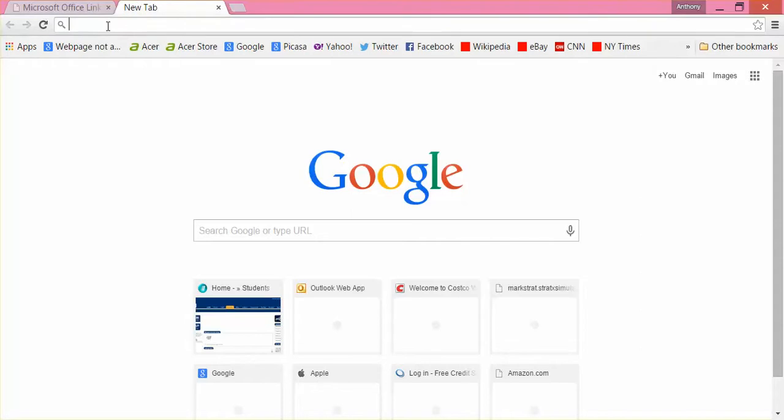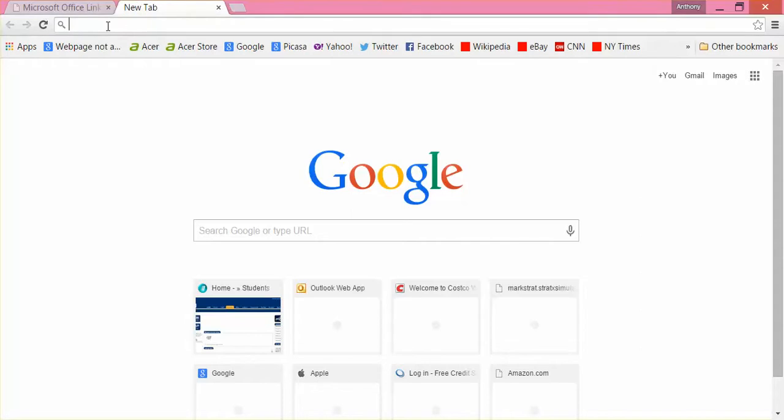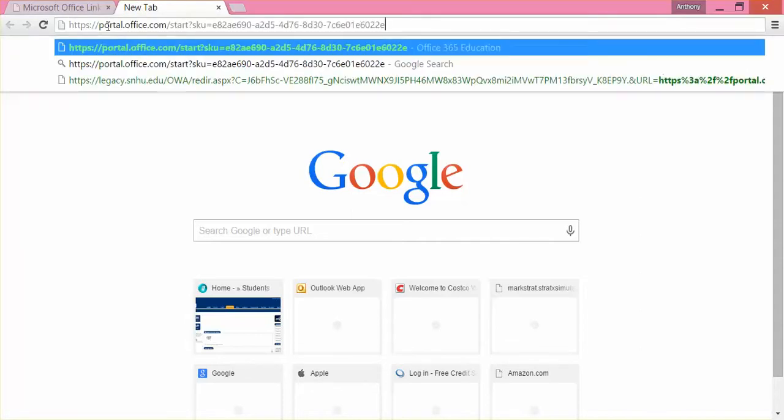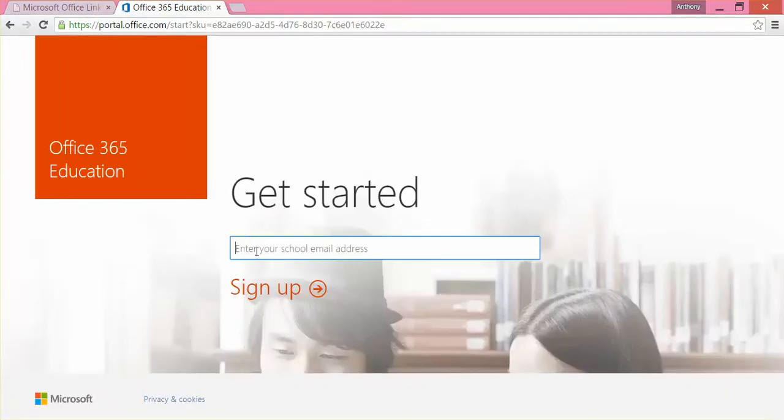I'm going to copy and paste the link inside here and take you through the registration process. Just waiting and waiting. Should pop right up here. There we go. Now, once you get to this page,